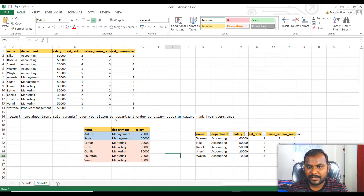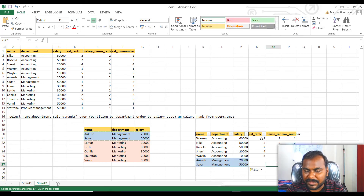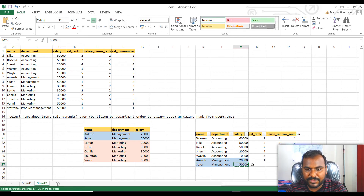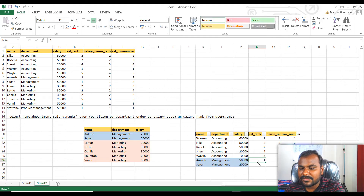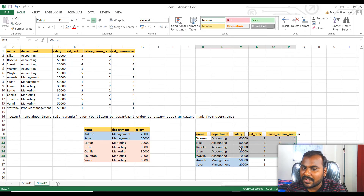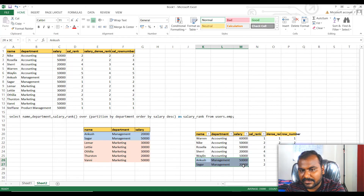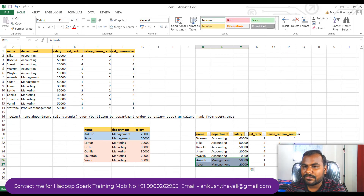The key difference with PARTITION BY is that the rank gets reset for each partition. For example, if management department has a maximum salary of fifty thousand, it will get rank one within that partition — it does not continue the rank from the accounting department. Once the accounting department records are finished, the rank resets for the next department. This makes it very easy to find the maximum salary from each individual department.